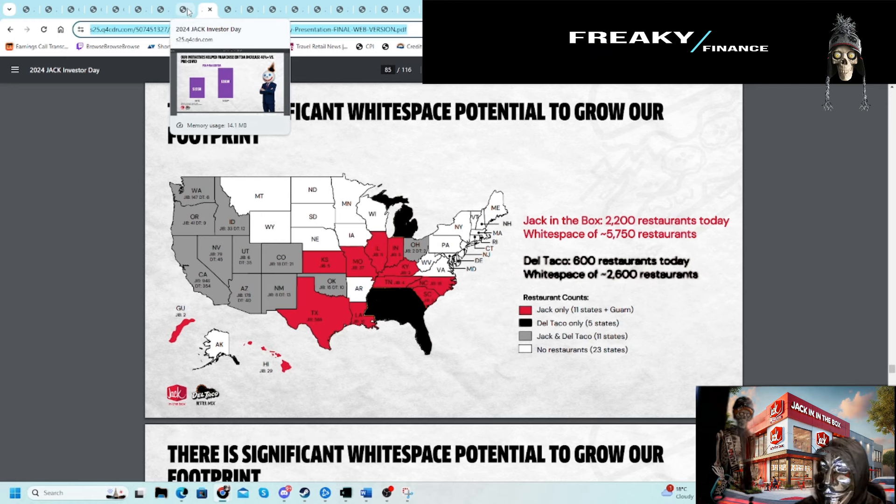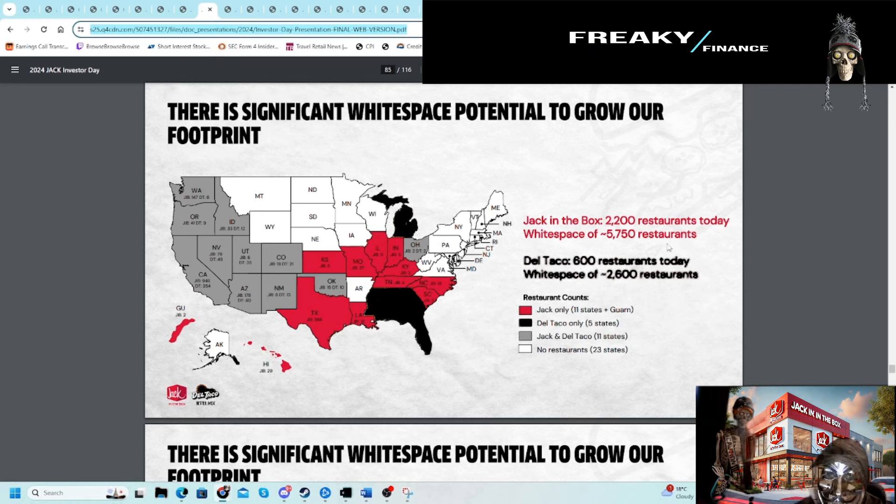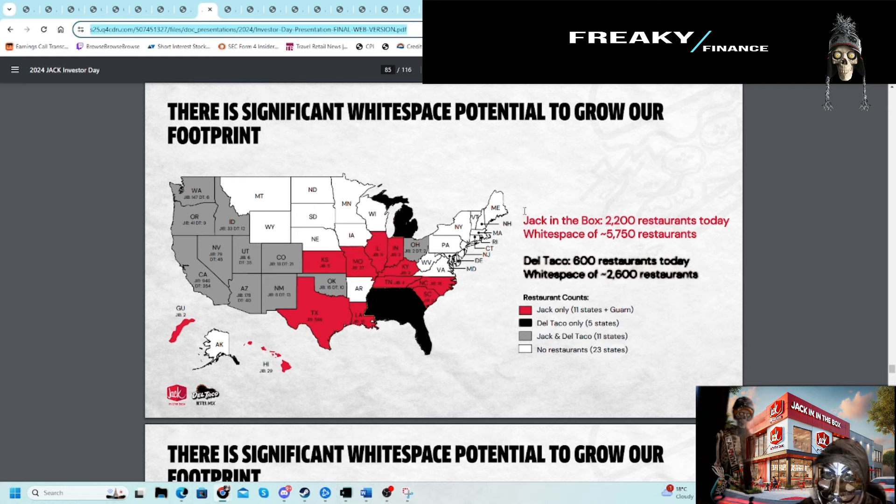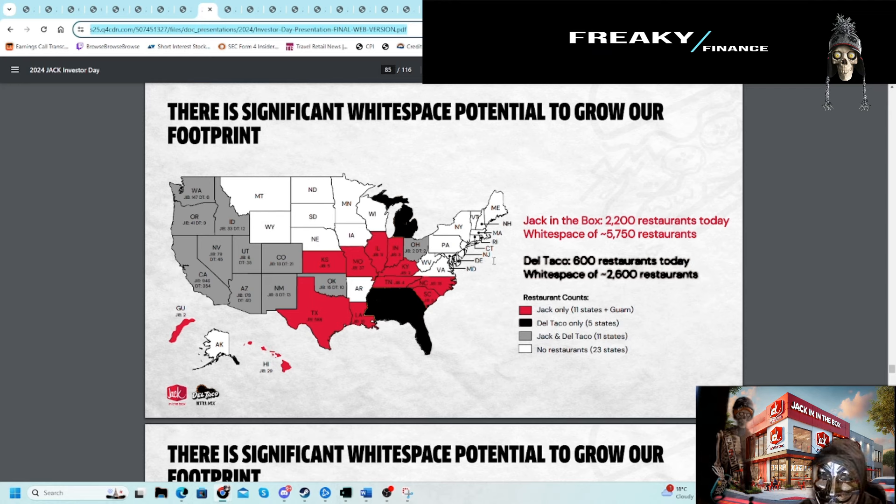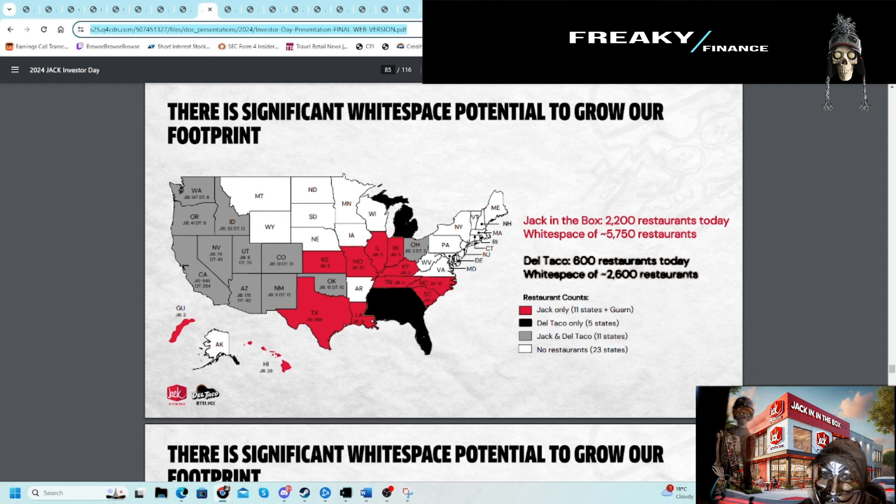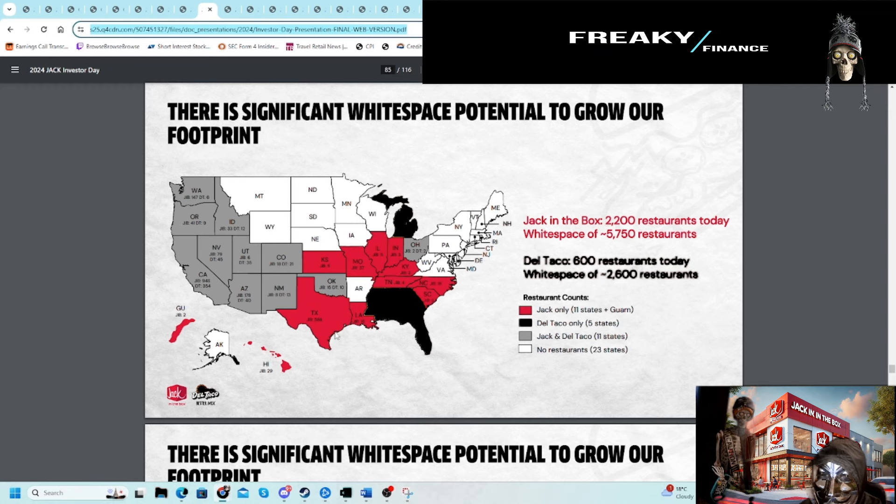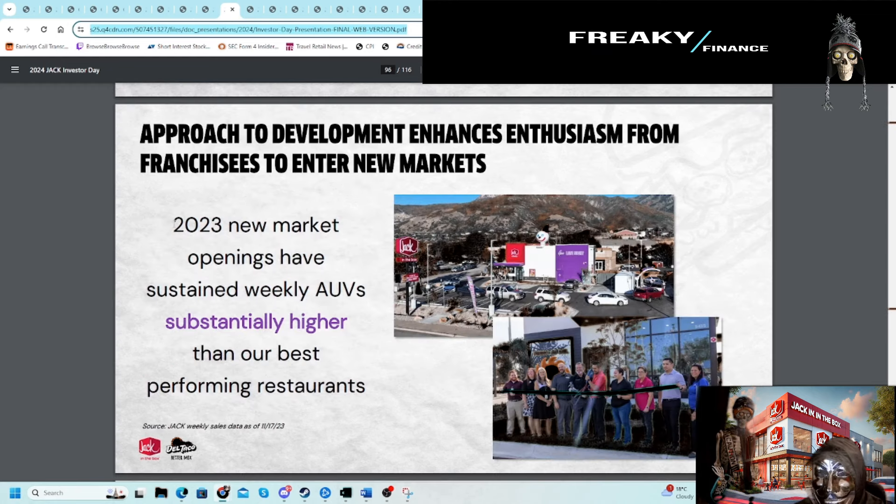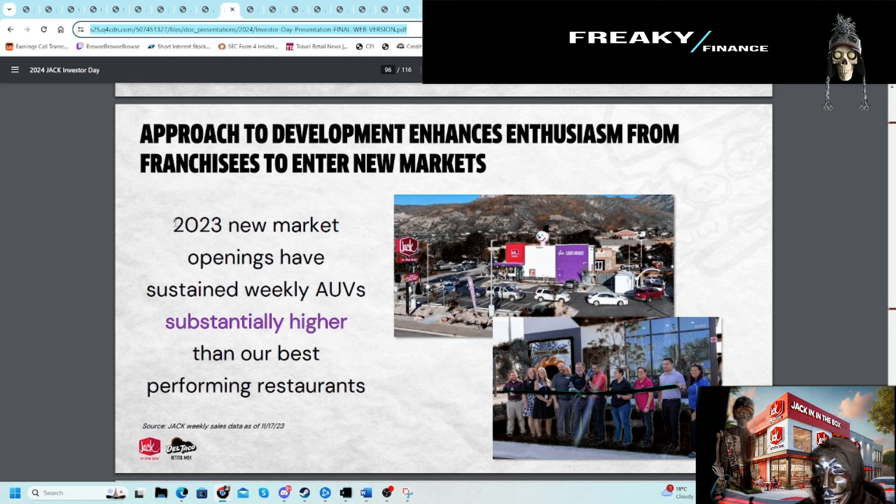This is their footprint. You can see very underpenetrated on the East Coast. Del Taco is in Florida. Jack in the Box—we already showed the footprint, but California and Texas are the big ones for these two.